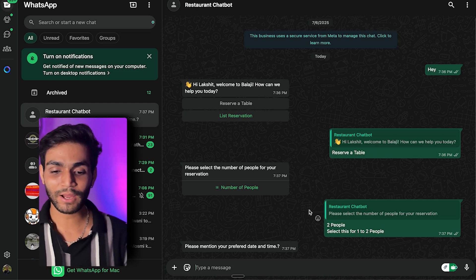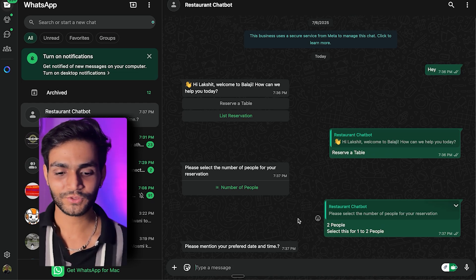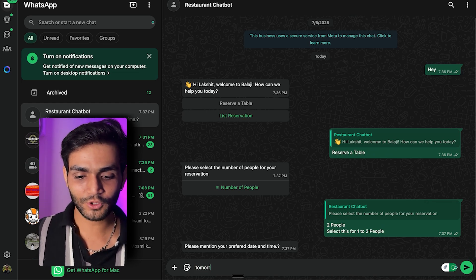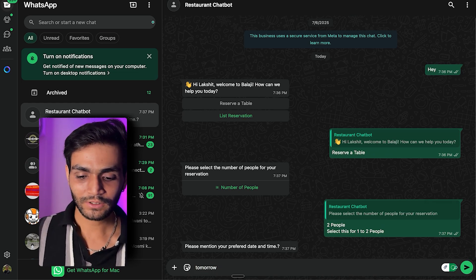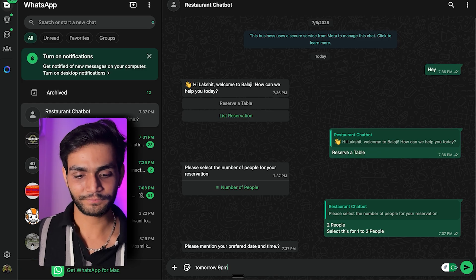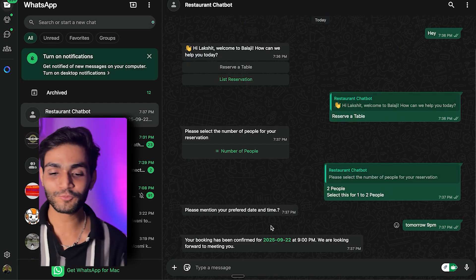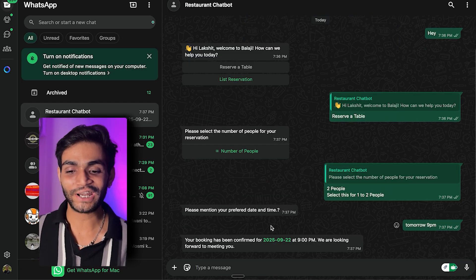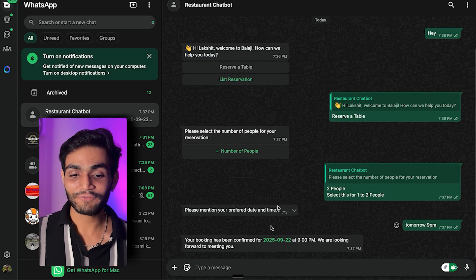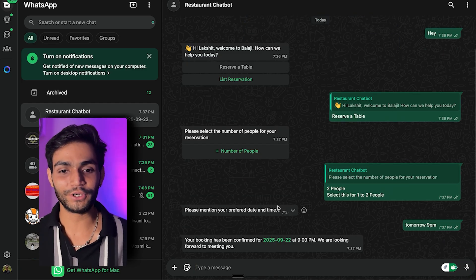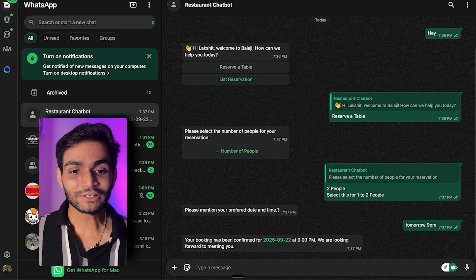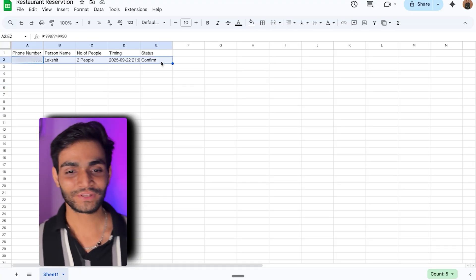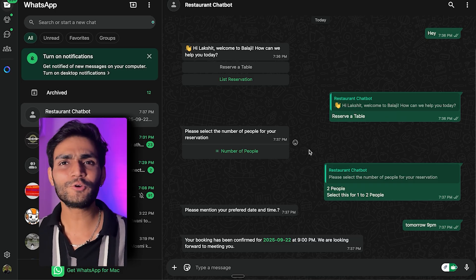Now it's asking what time I'd like to come. I'll say tomorrow 9 PM. It then says your booking has been confirmed for tomorrow at 9 PM and we are looking forward to meeting you. In the Google Sheet we can see the entry has also been made.